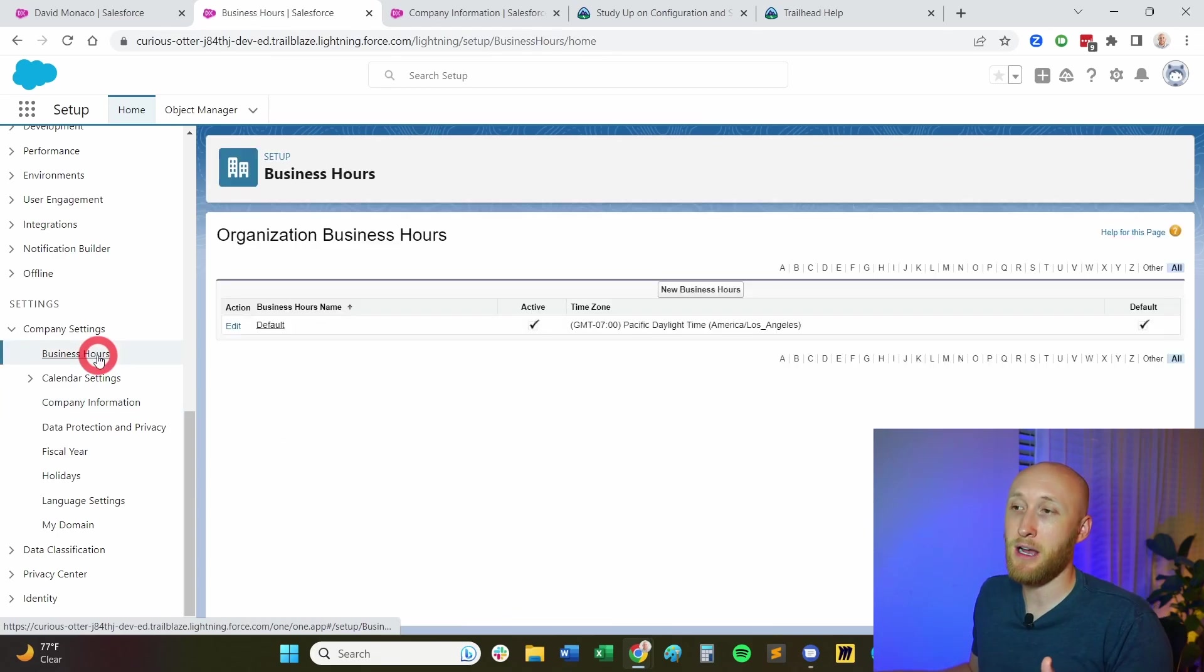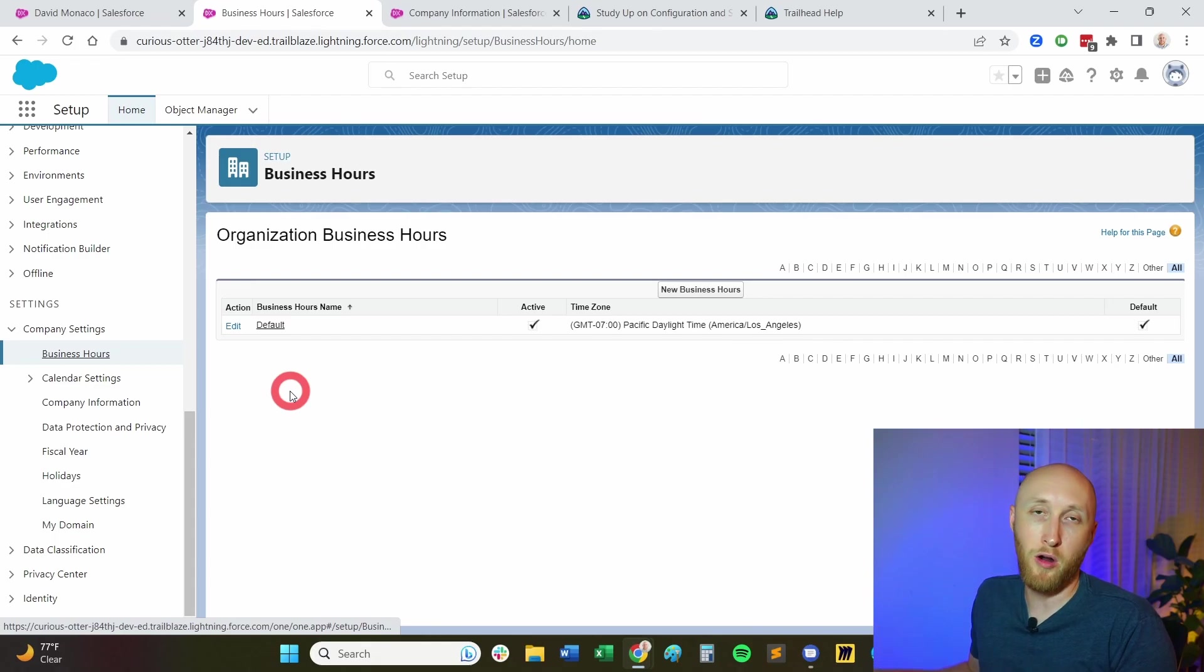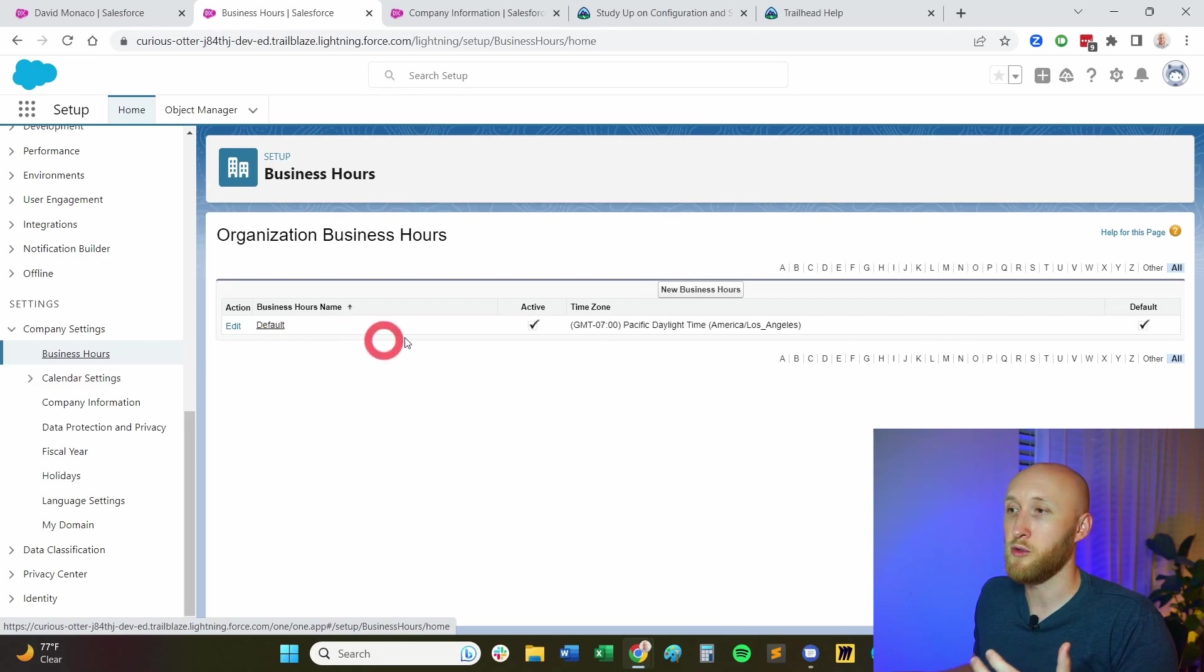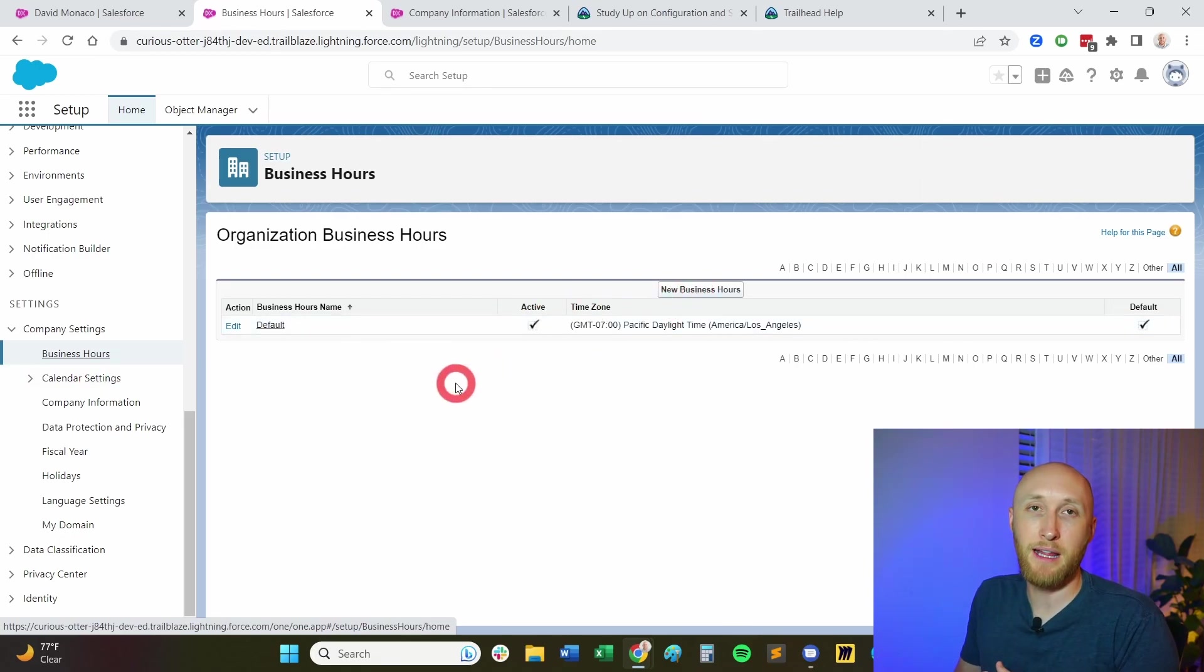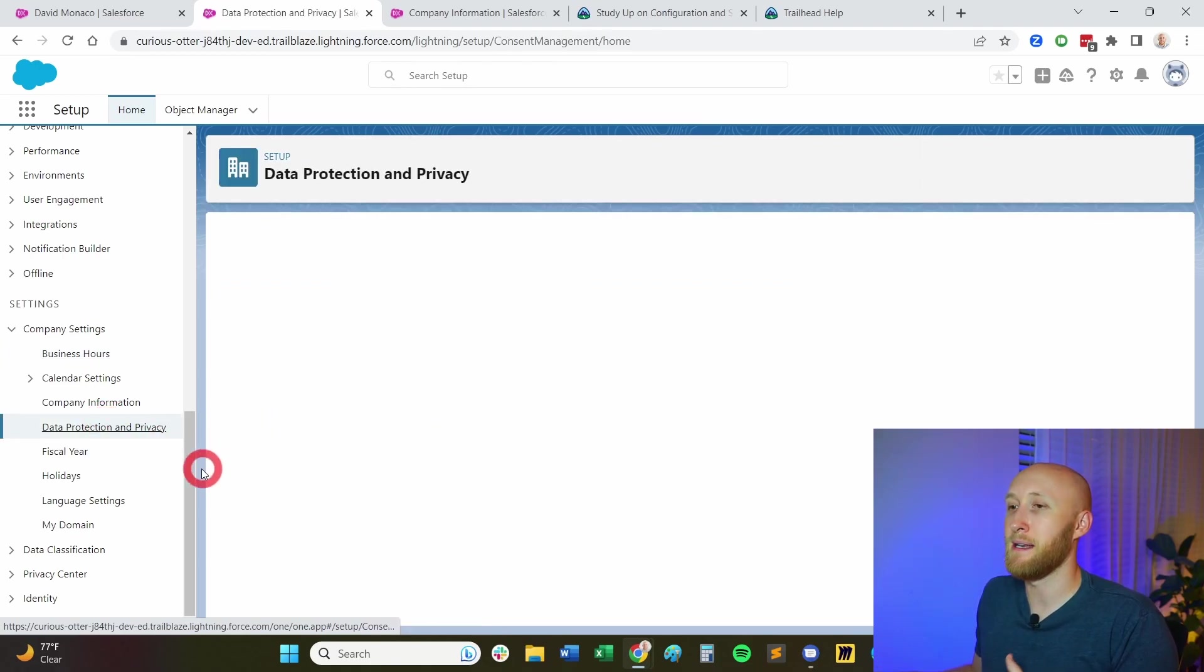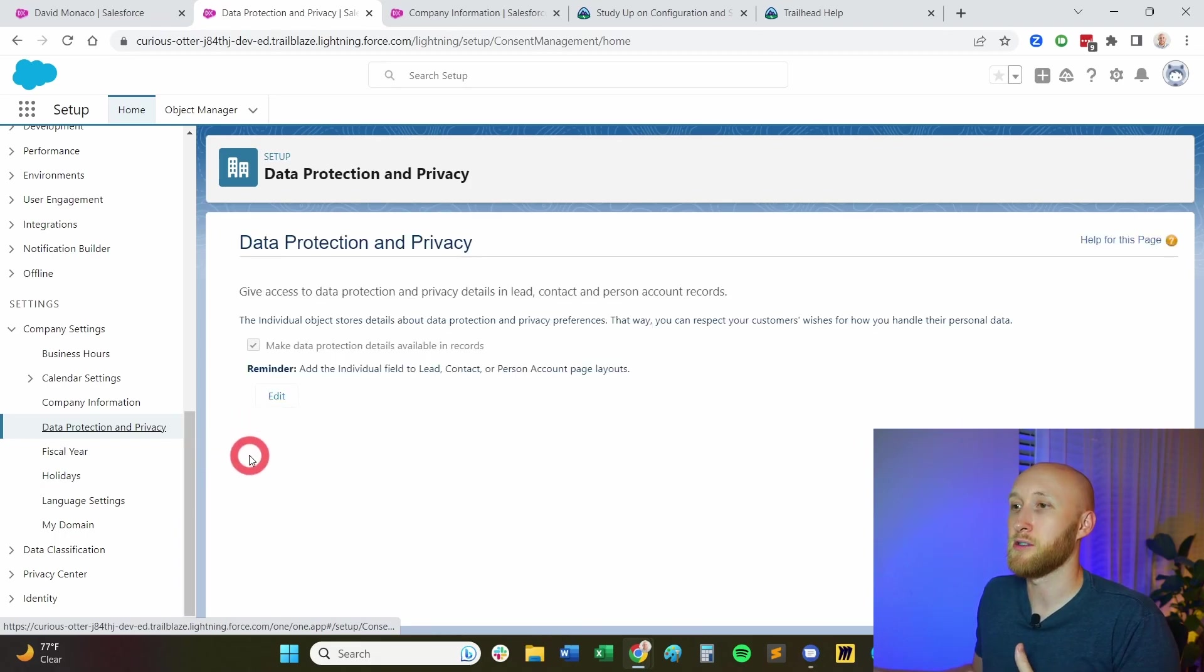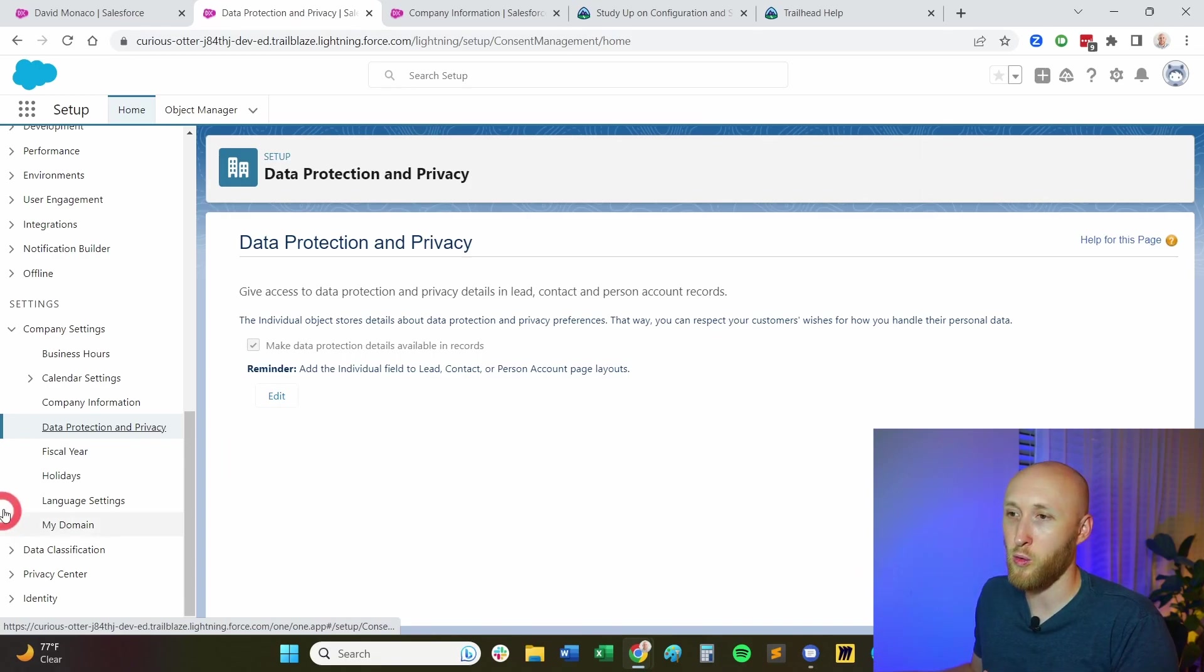So business hours, you're able to set what are the business hours for your Salesforce instance. And so you're able to add new business hours and be able to assign those out. So this is done under company settings. Also a few pieces, data protection and privacy, making sure that you have this data protection in place for the org.